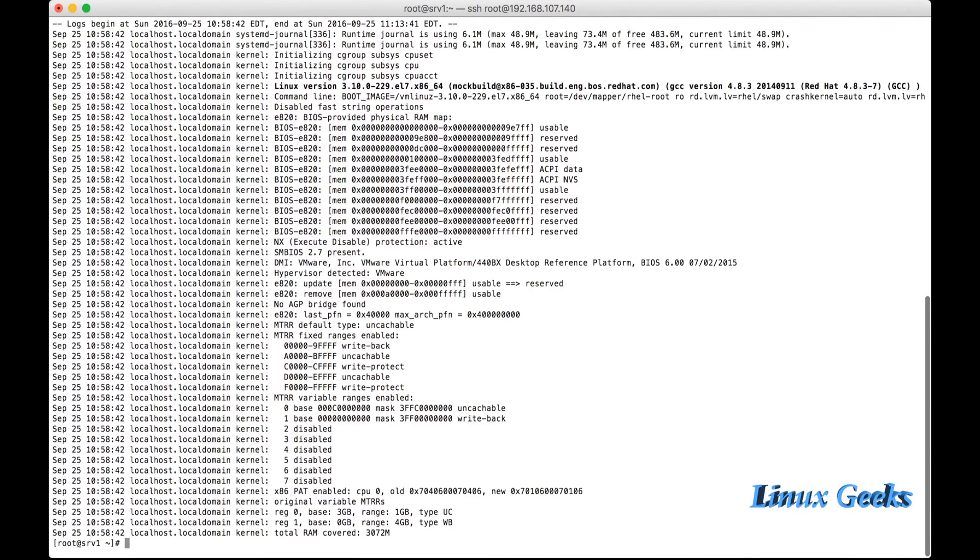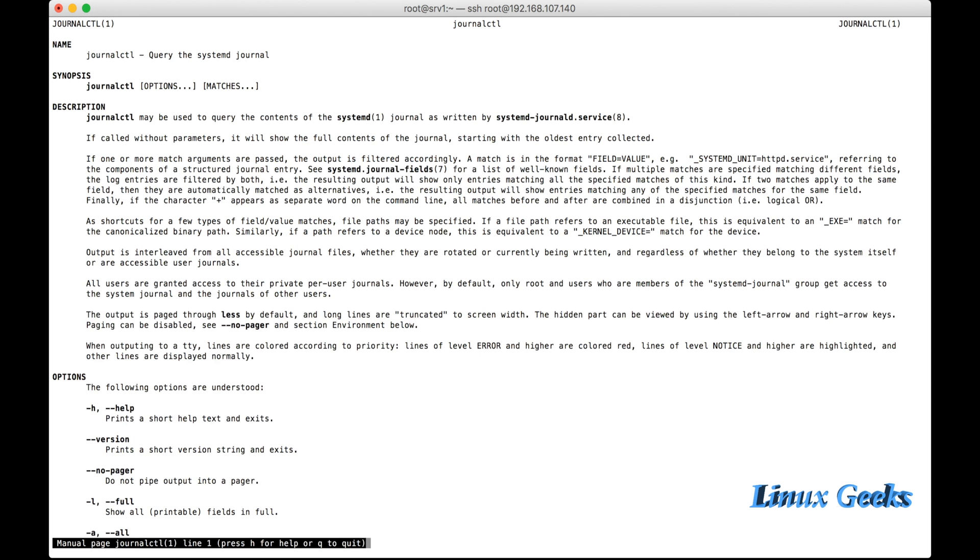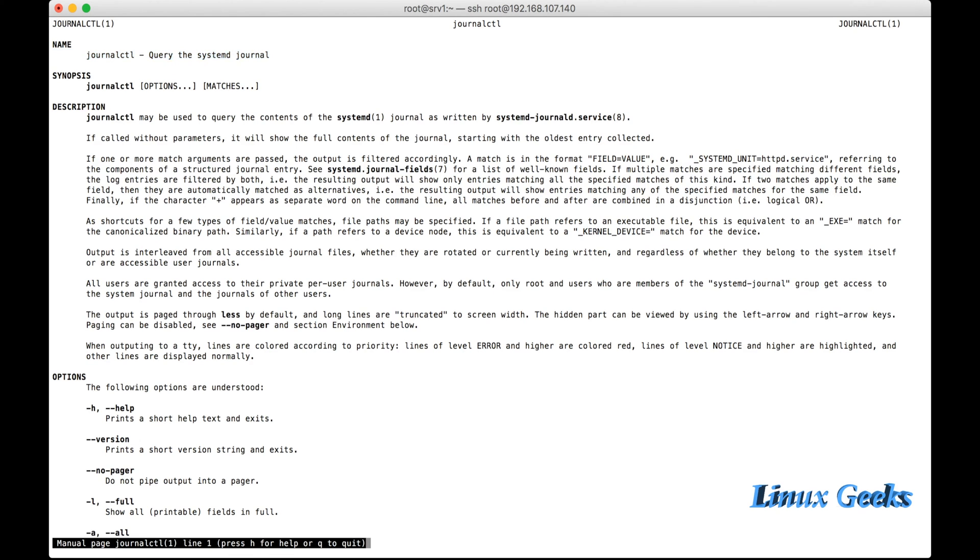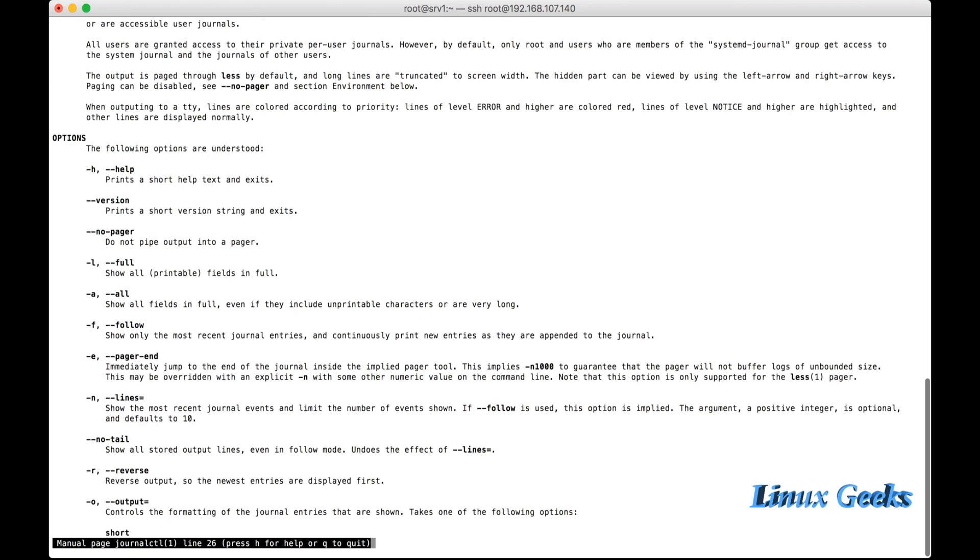I have rebooted the server yesterday, so it's not showing from yesterday onwards. But using the timestamp, we can see all the journald logs. To know all the available commands, or sorry, the options in journalctl, we can use the man journalctl man page manual.